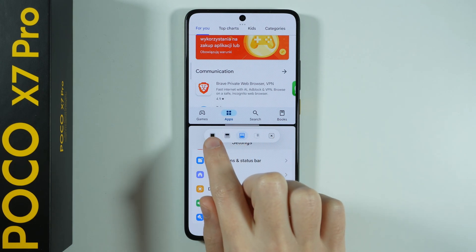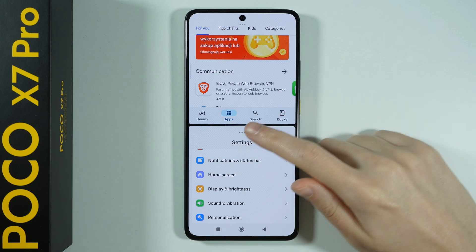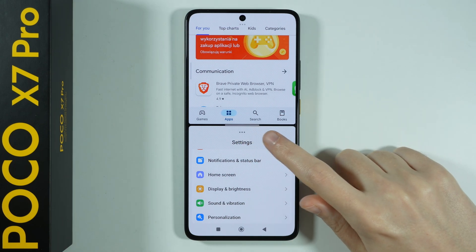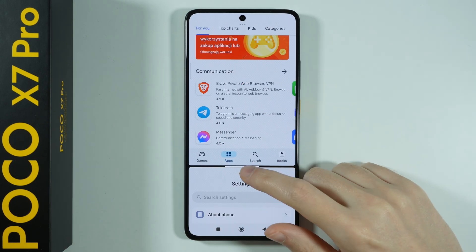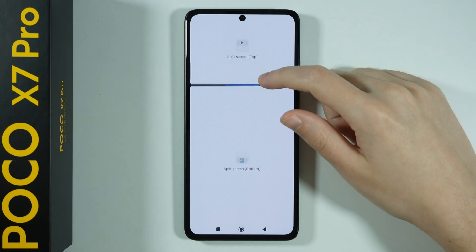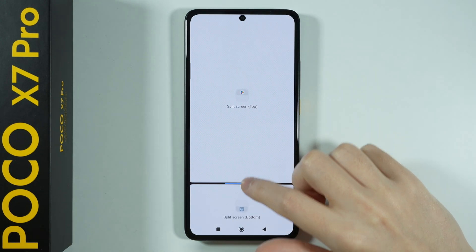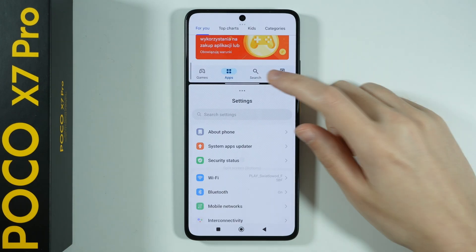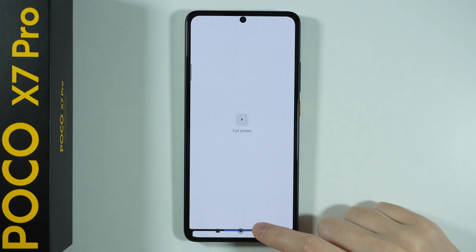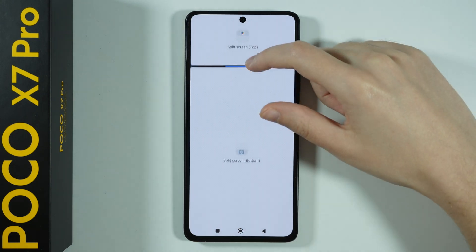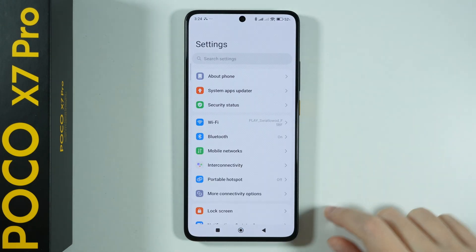You can open it in full screen and so on. You can also see this line in the middle where you can change the position and split the screen in a different way. If you move it all the way to the top or all the way to the bottom, you can open one app or the other in full screen.